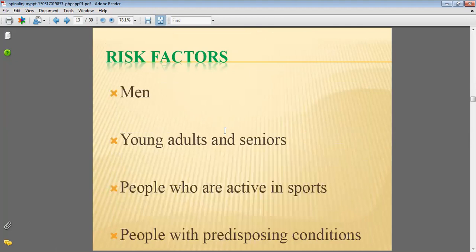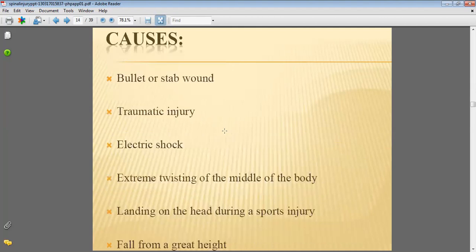The risk factors are: men, young adults and seniors, people who are active in sports, and people with predisposing conditions. Causes include bullet or stab wounds, traumatic injury, electric shock, extreme twisting of the middle of the body, and landing on the head during a sport injury.